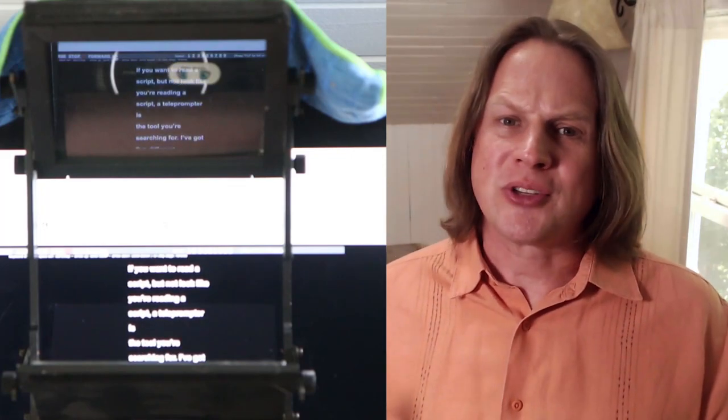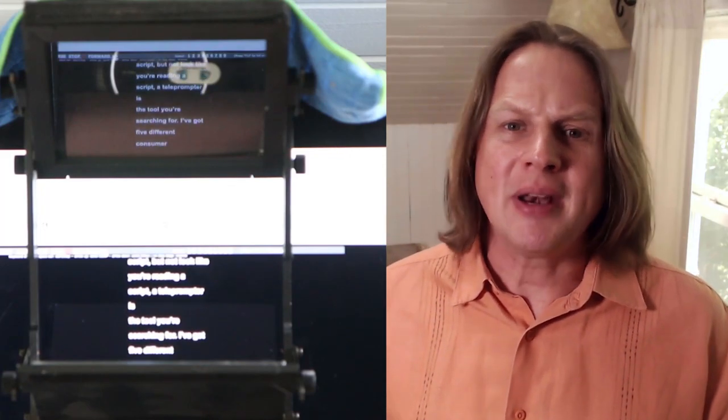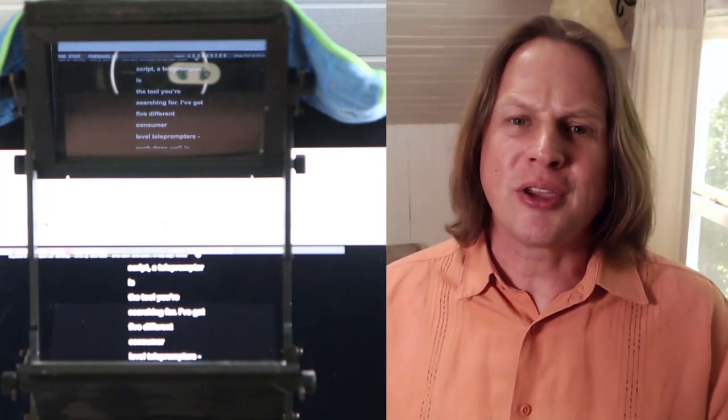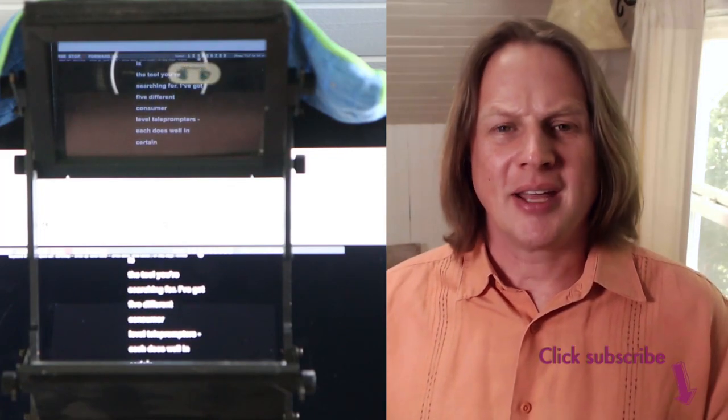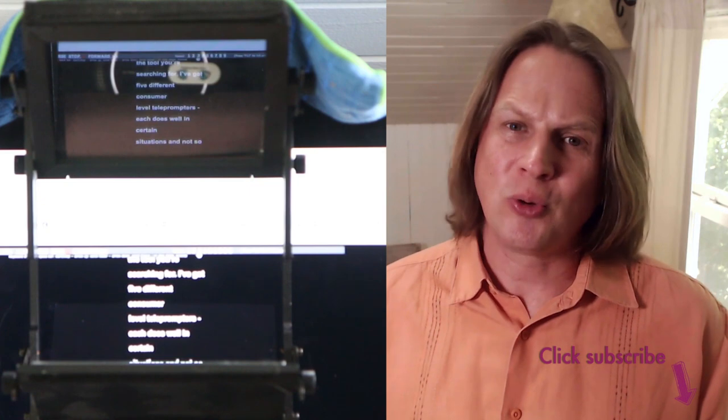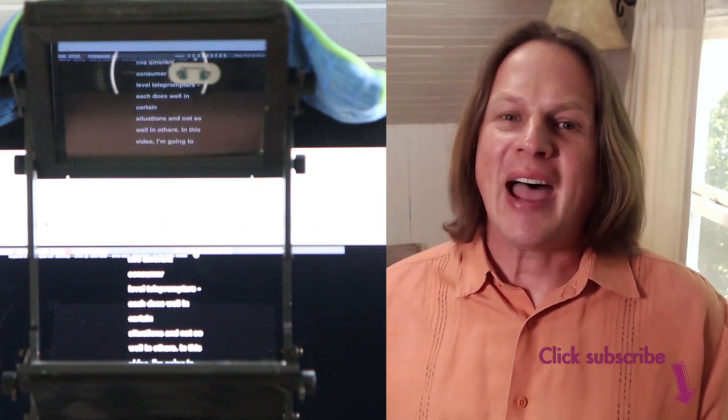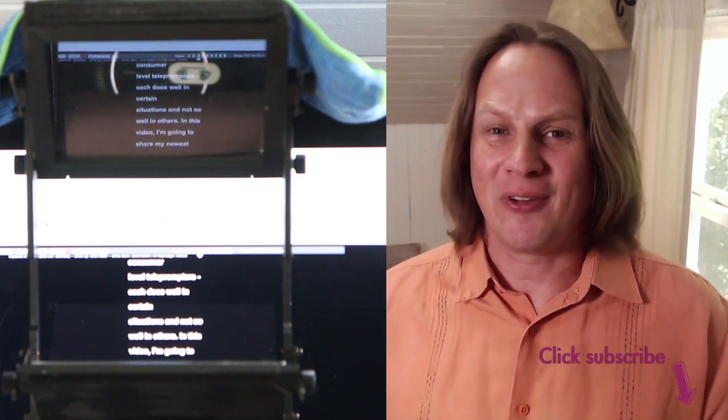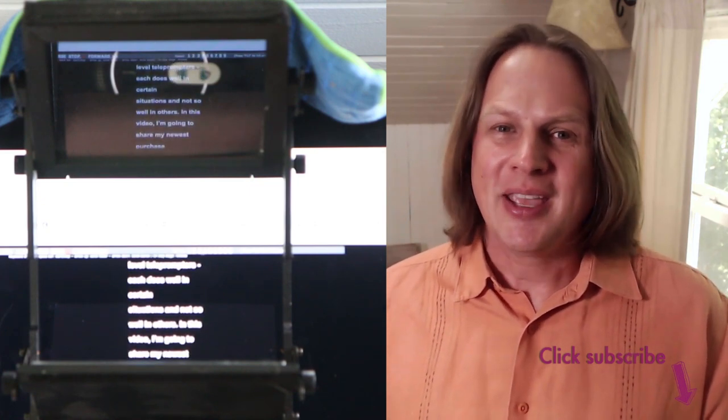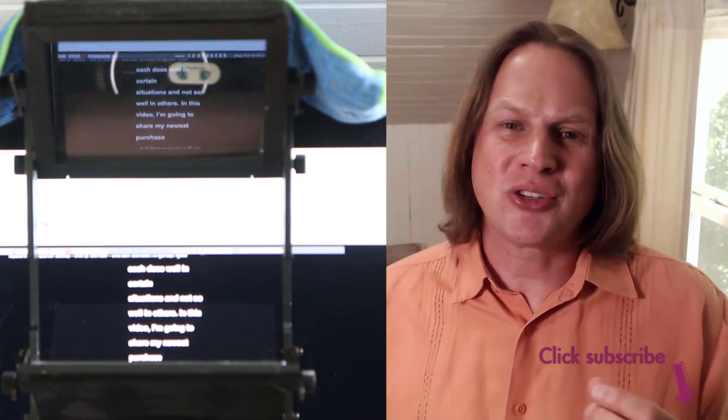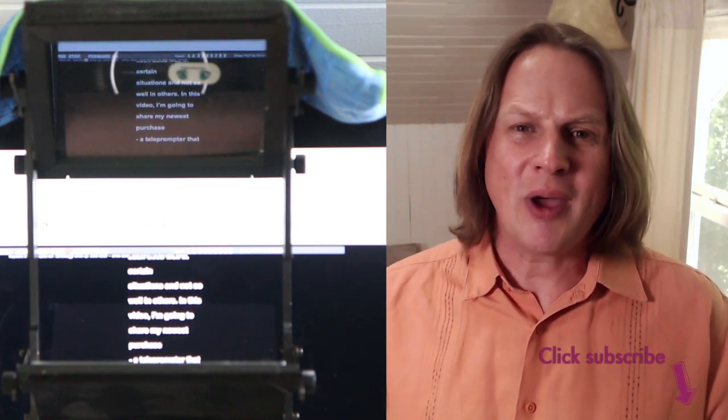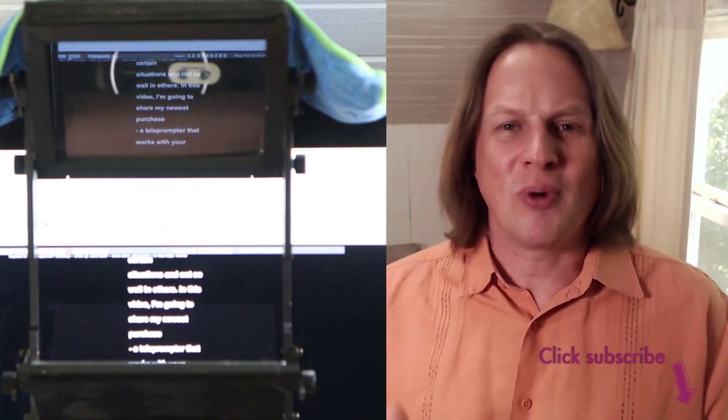If you want to record a video of yourself reading a script but not looking like you're reading a script, a teleprompter is the tool you're searching for. I've got five different consumer level teleprompters. Each one does certain situations well and not so well in others.